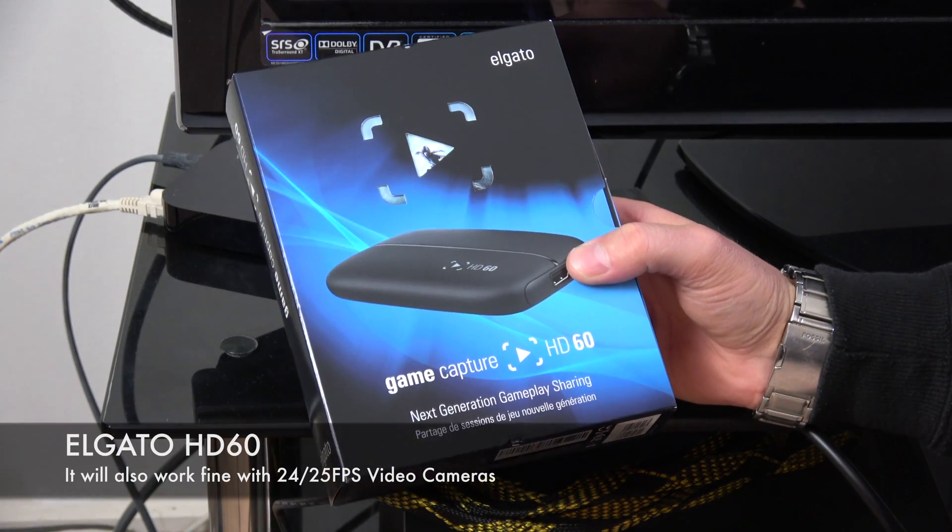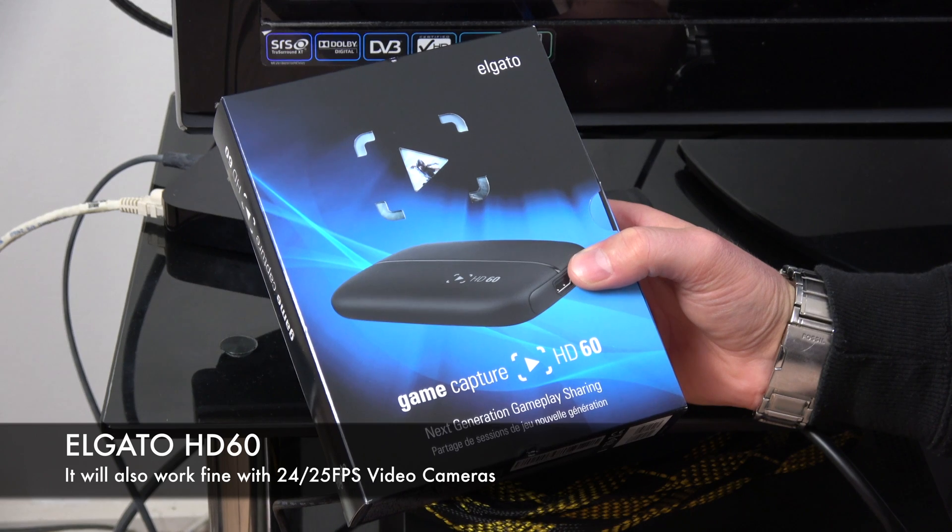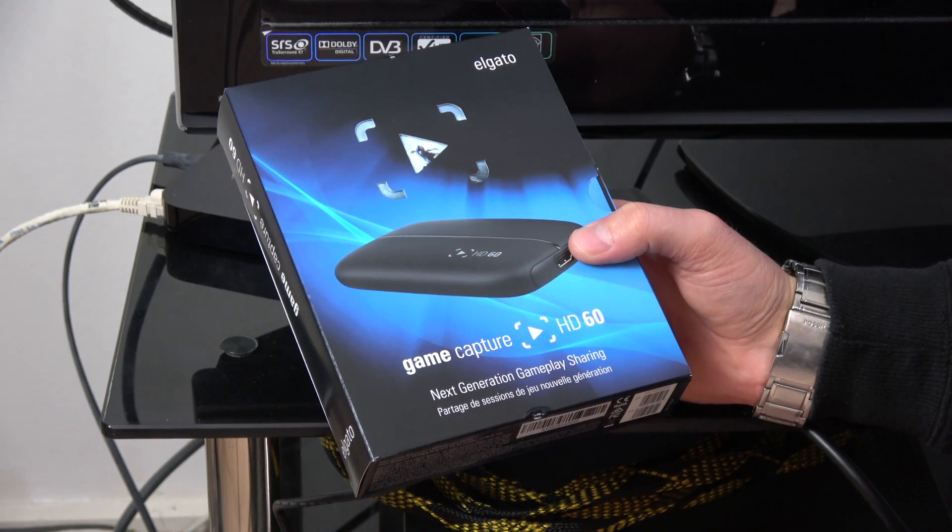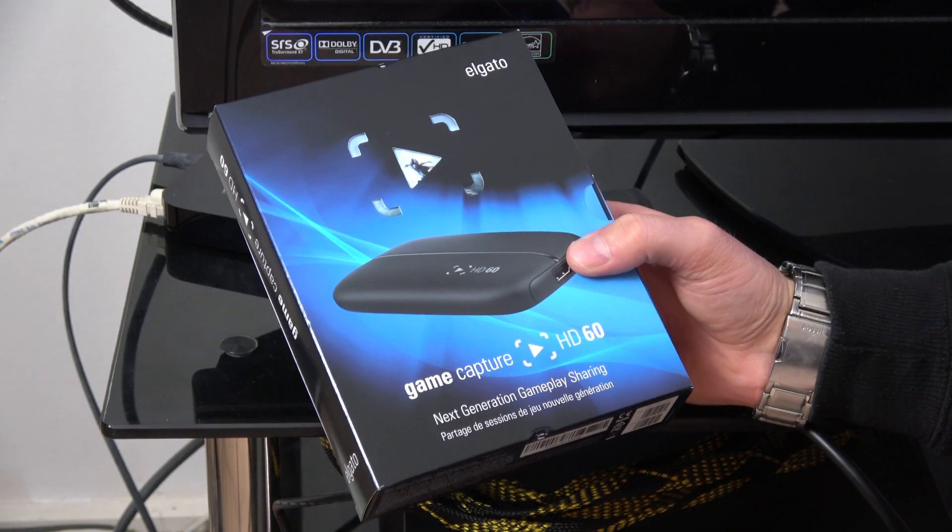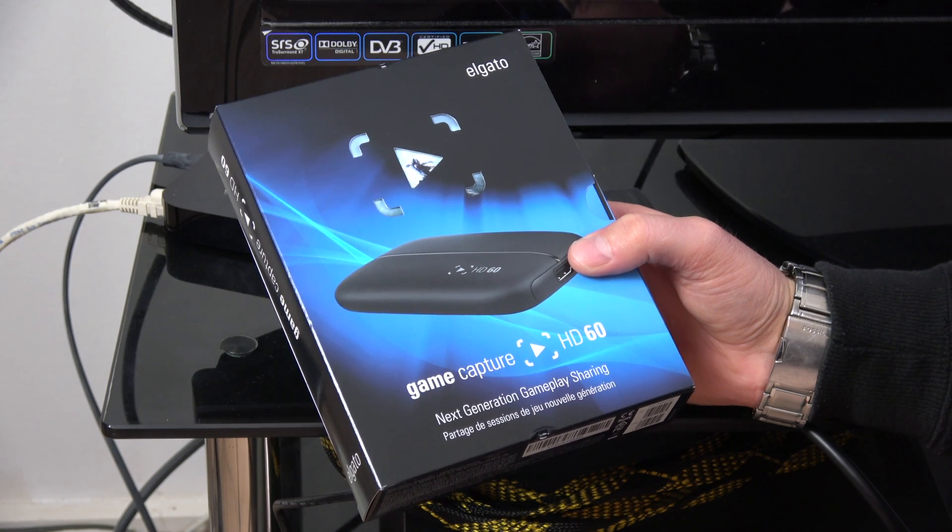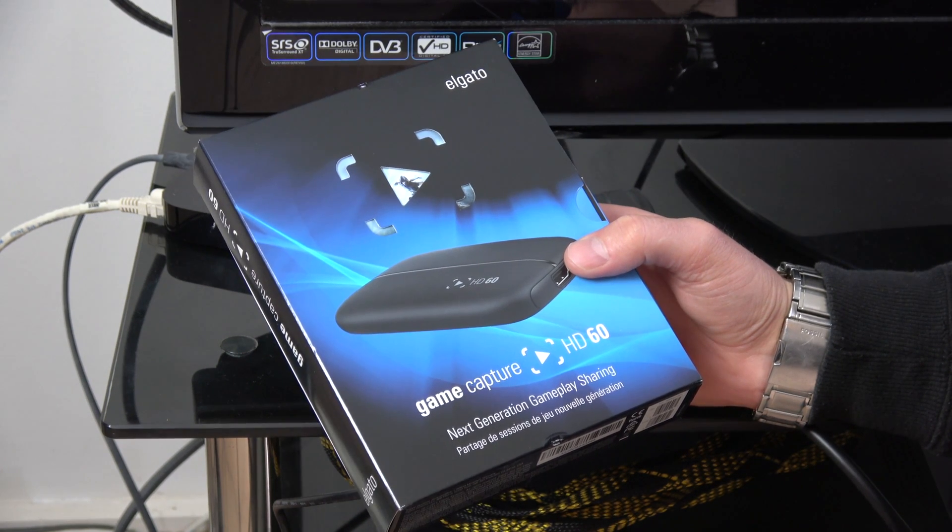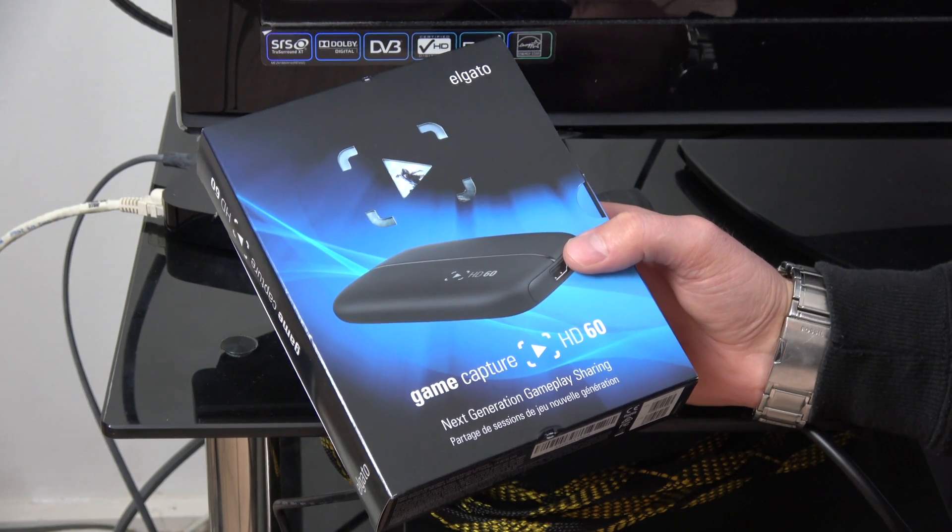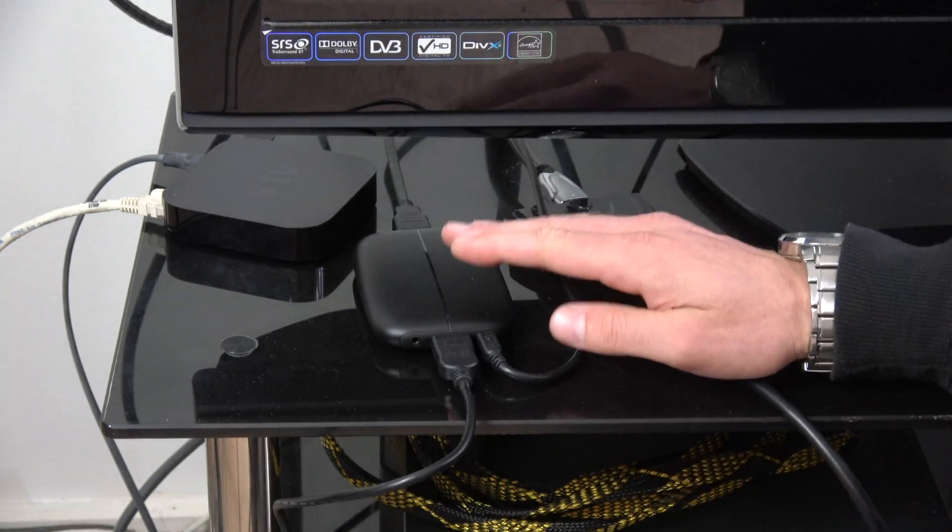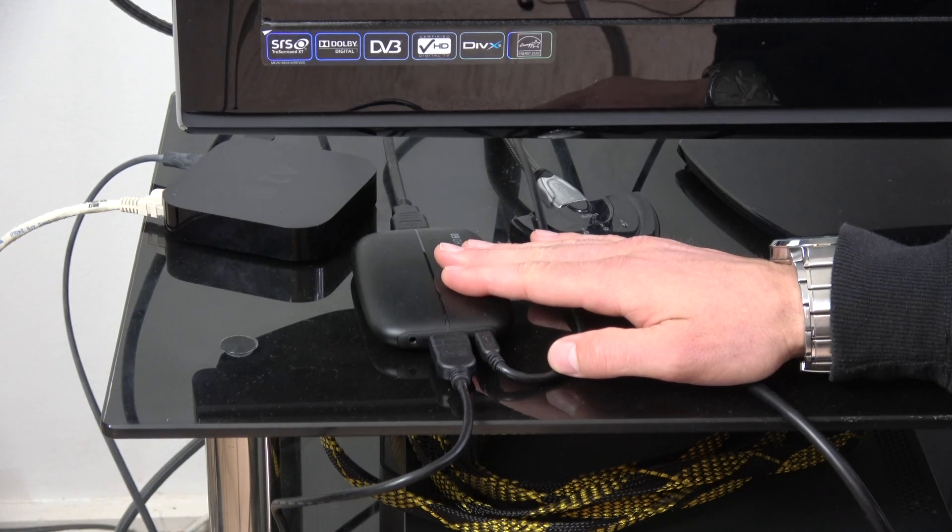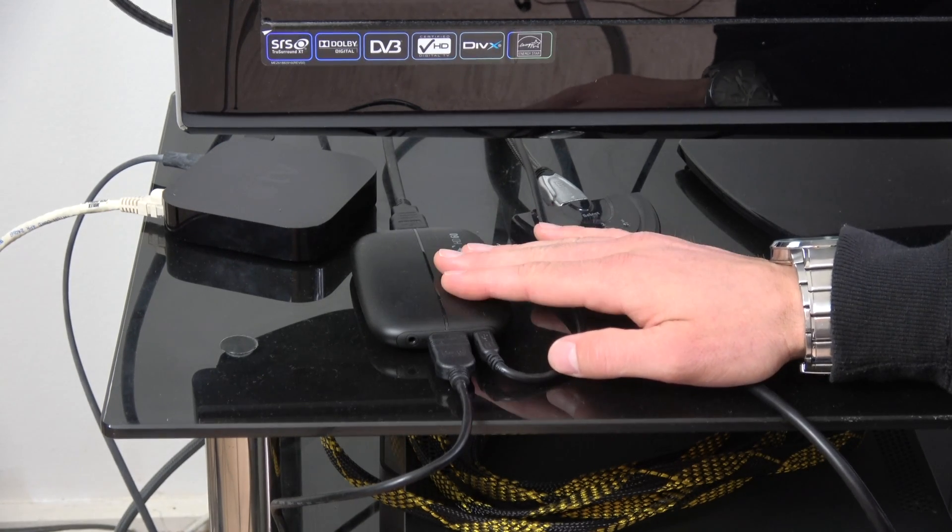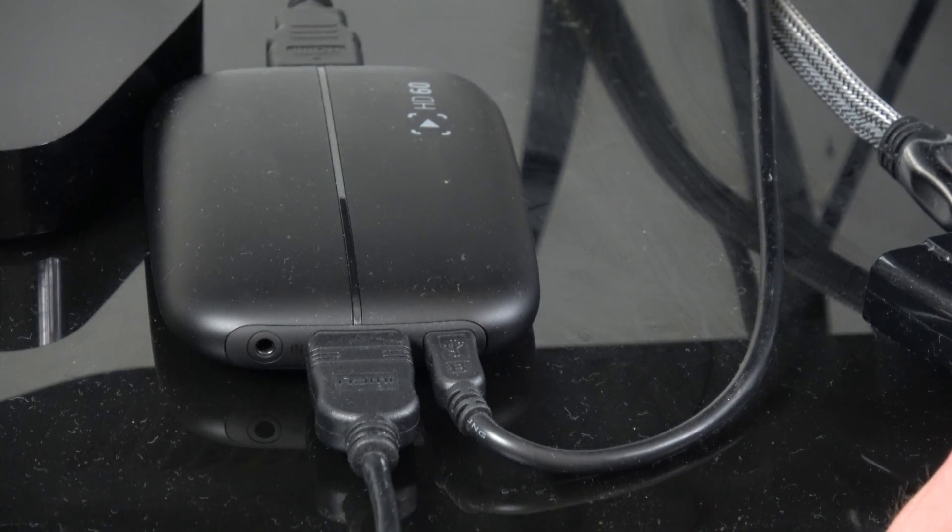This is a game capture device designed for 60 frames per second capture via an Xbox or via HDMI out on a laptop or a video camera. This particular unit is designed to capture 60 frames per second and stream it out to the web. As I mentioned earlier, you need one of these to go from the video camera to your computer.